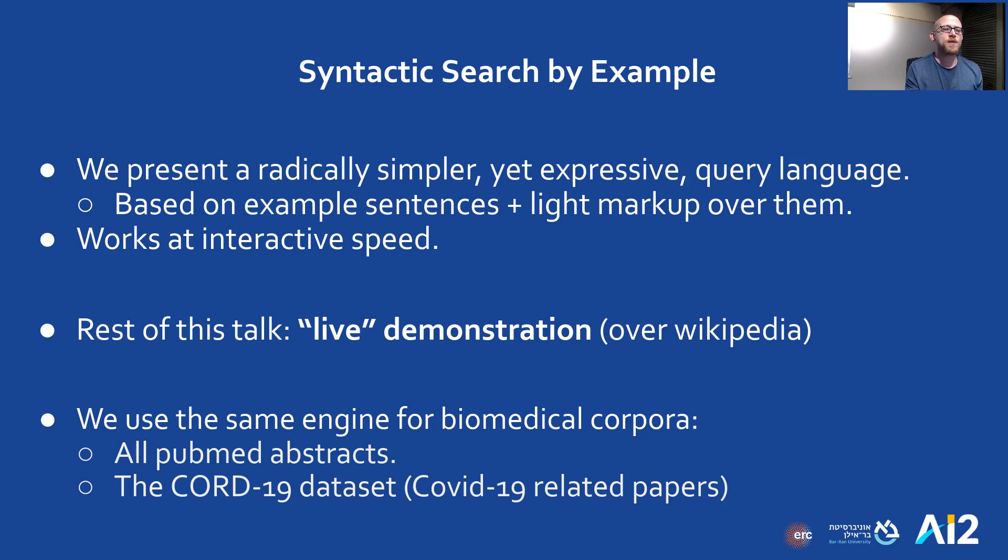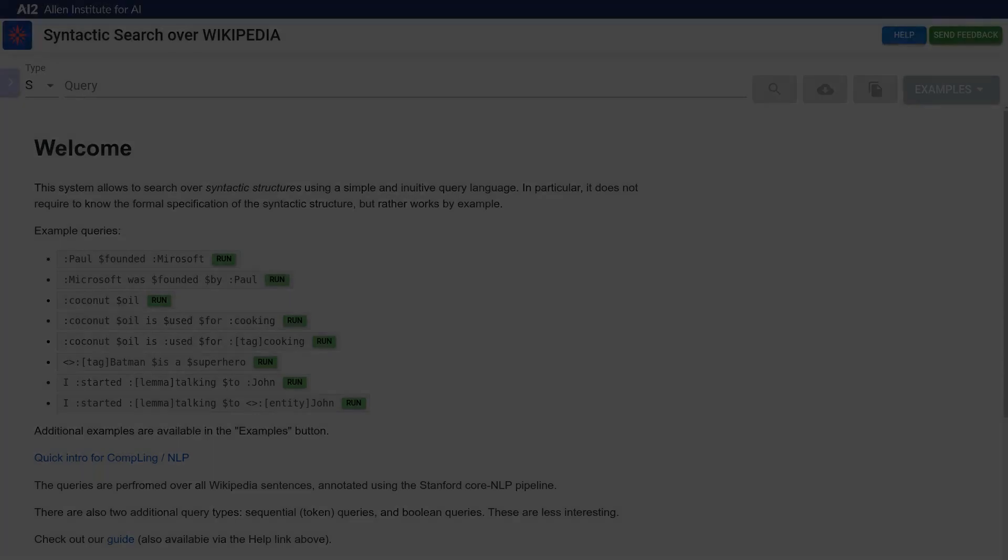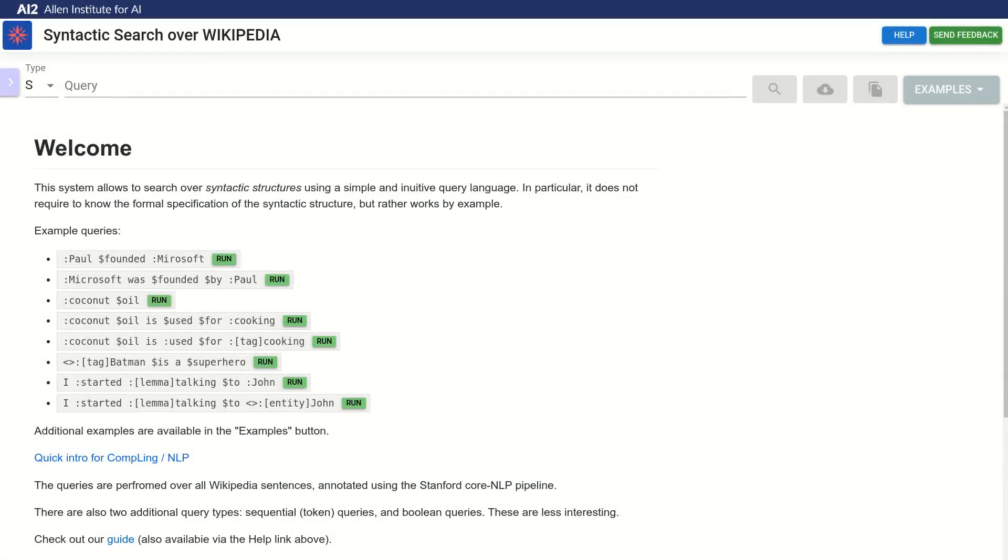We'll demonstrate the system over Wikipedia, but we use the same engine for biomedical corpora as well. So let's demonstrate our language. Let's start with a simple example to show the syntax of our query language.